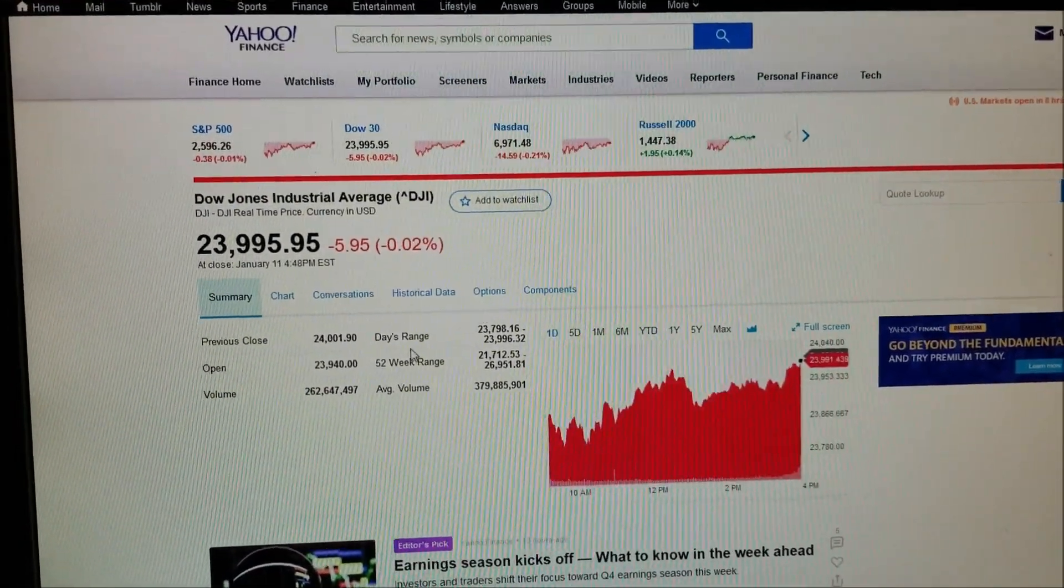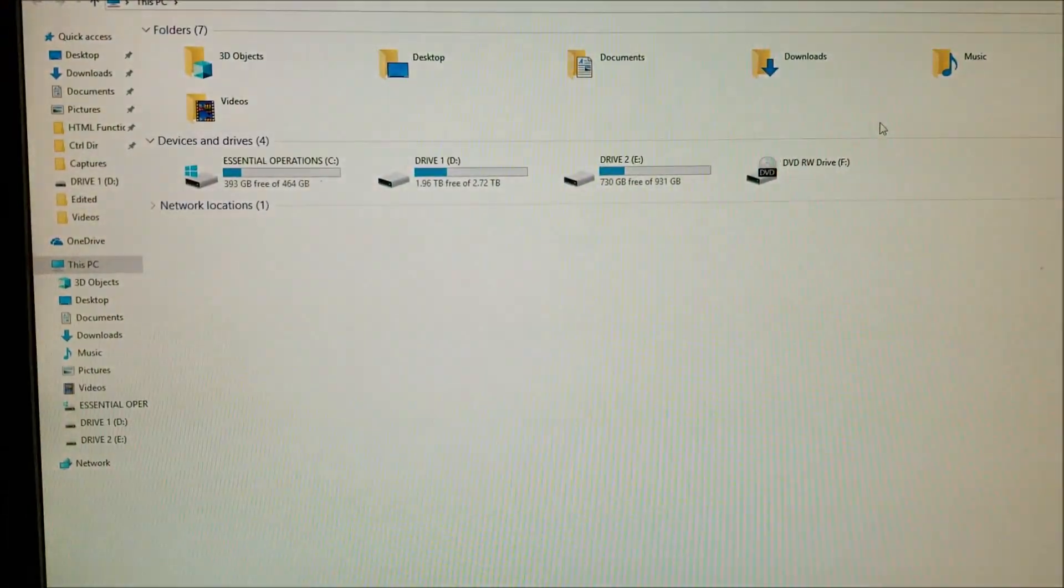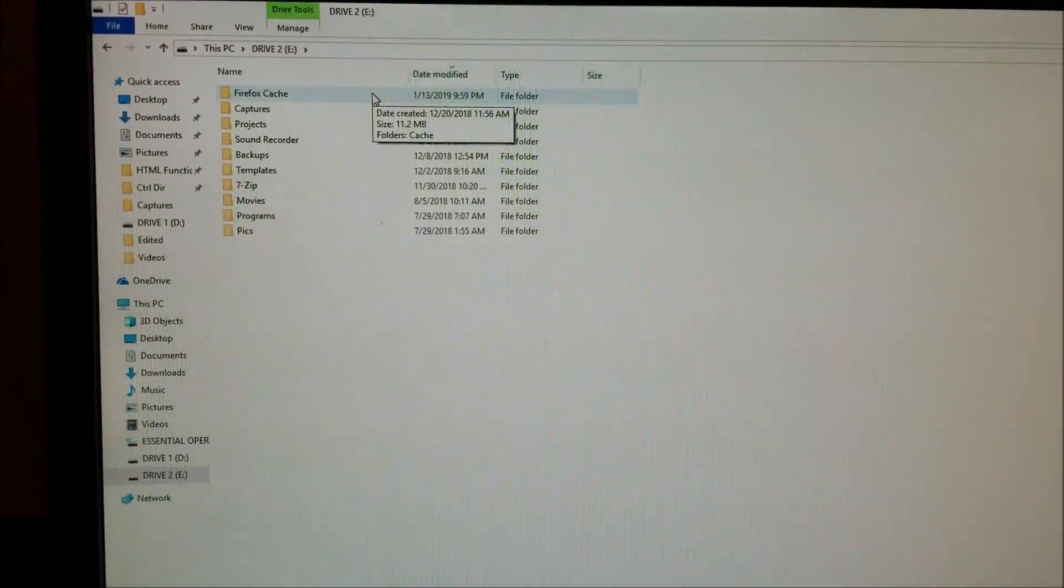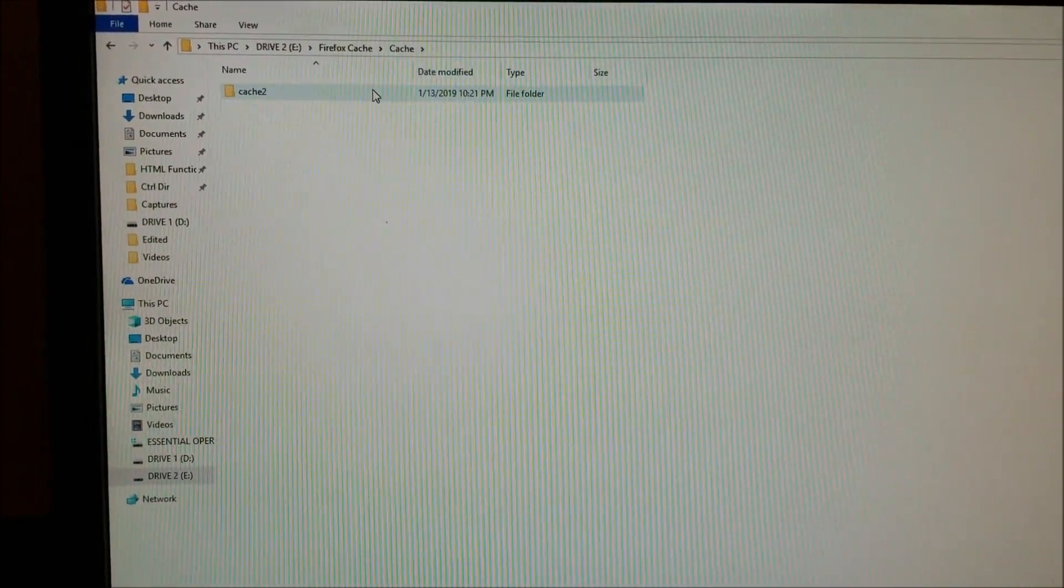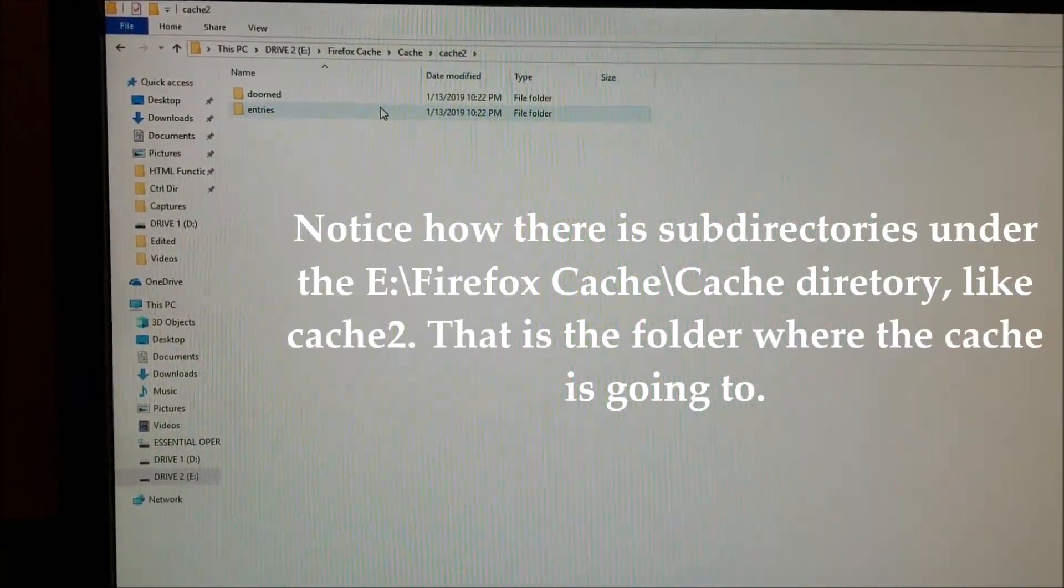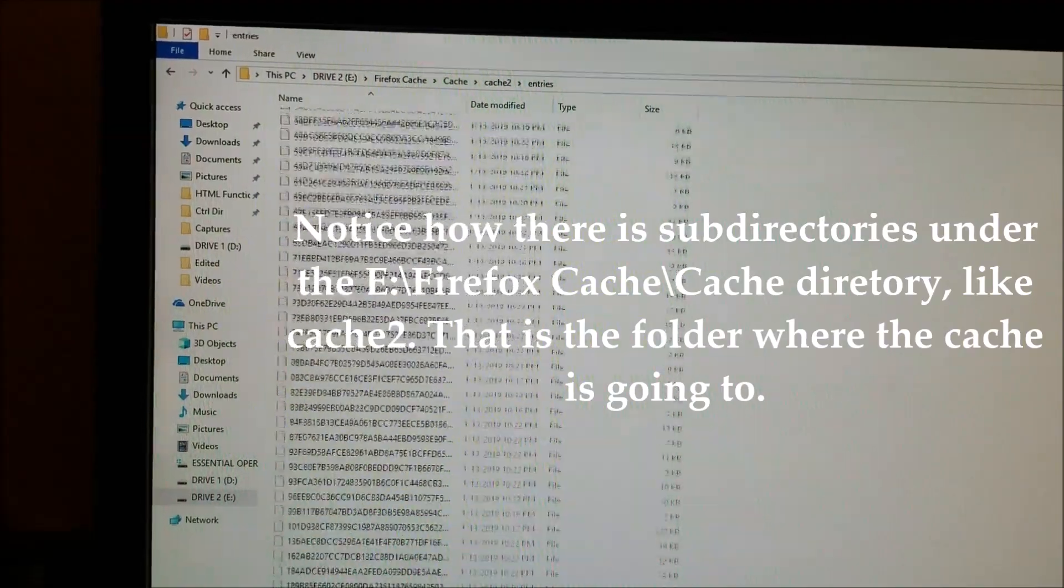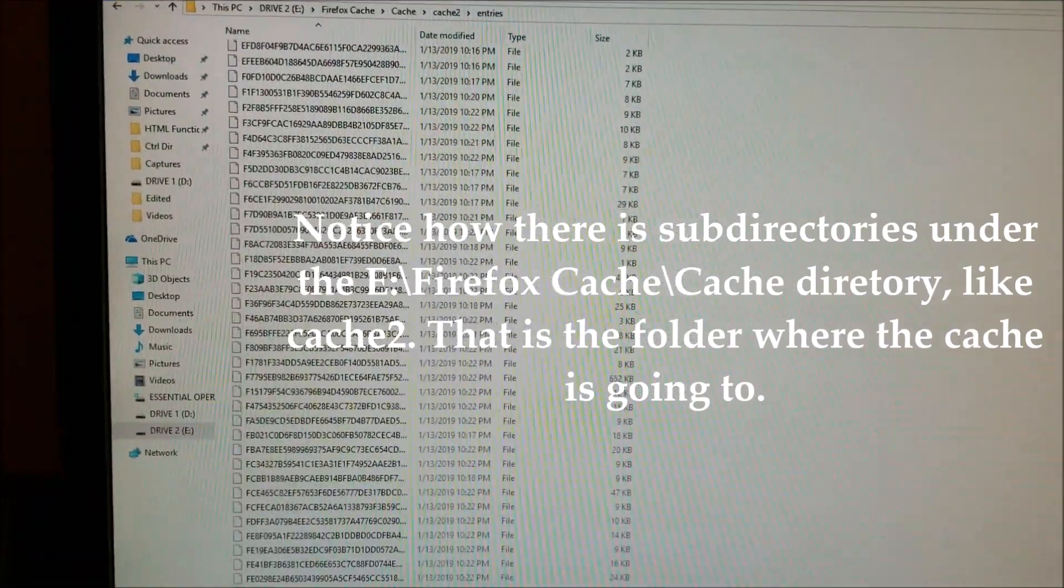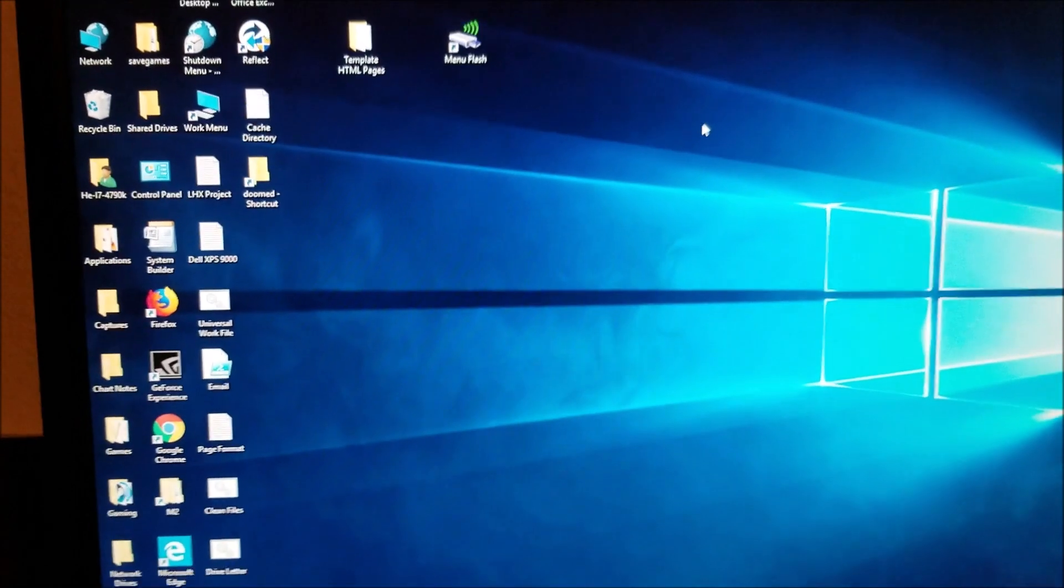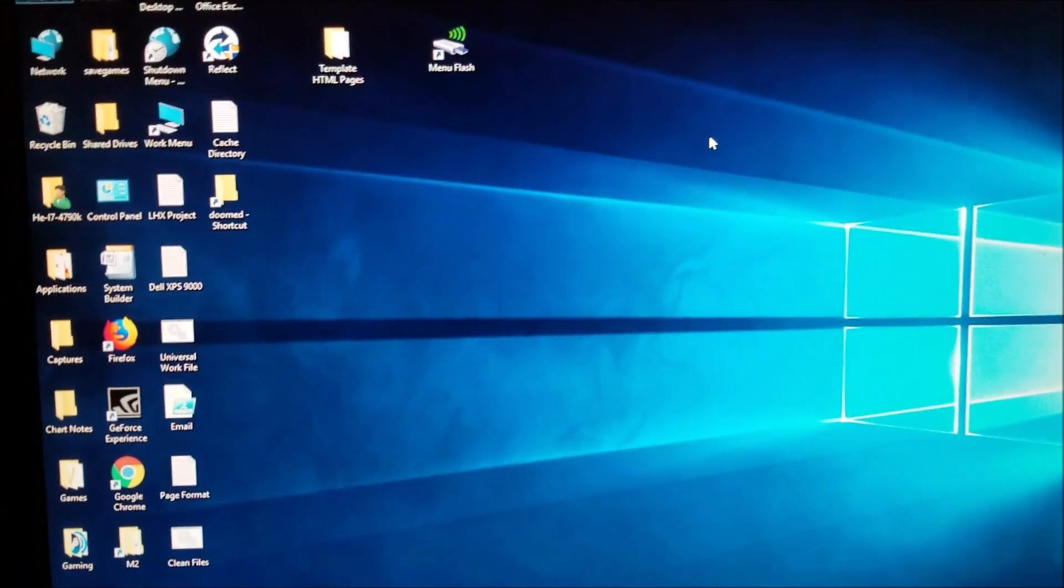Now I'm going to go to that folder, which was the Firefox cache folder I created. Now all my cache is going here instead of going into C Drive.